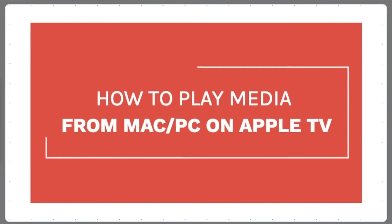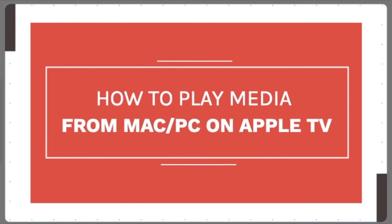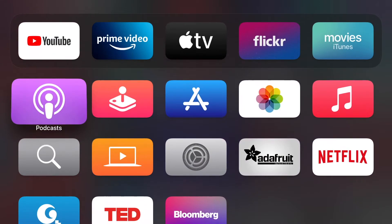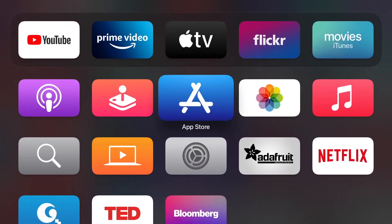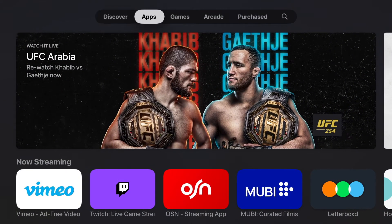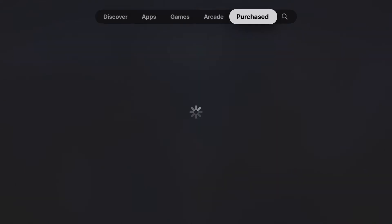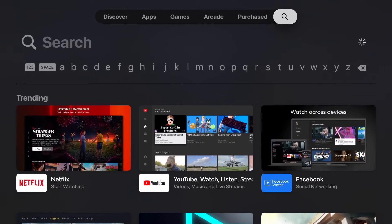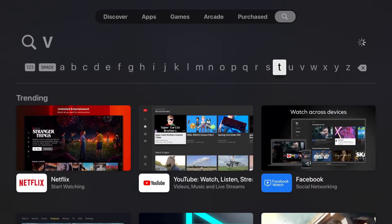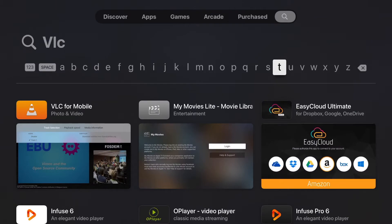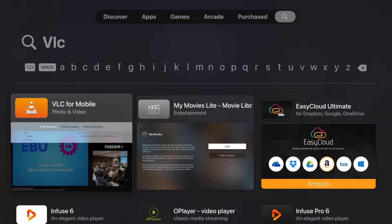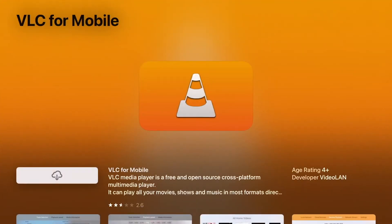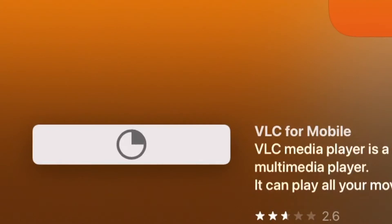How to play media from Mac or PC on Apple TV. First, go to the App Store in the Apple TV and go to the search area. Search for VLC mobile, click on this one, and install it. Wait for it to finish.